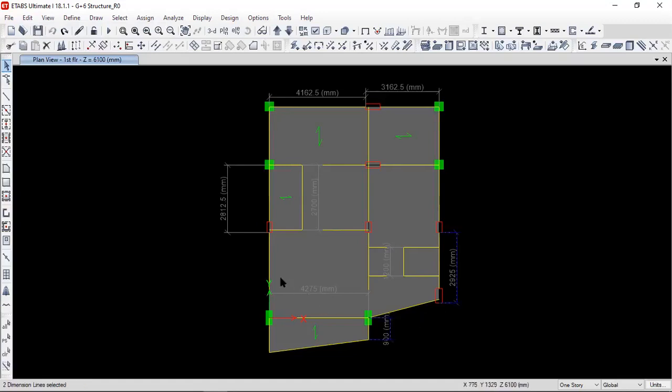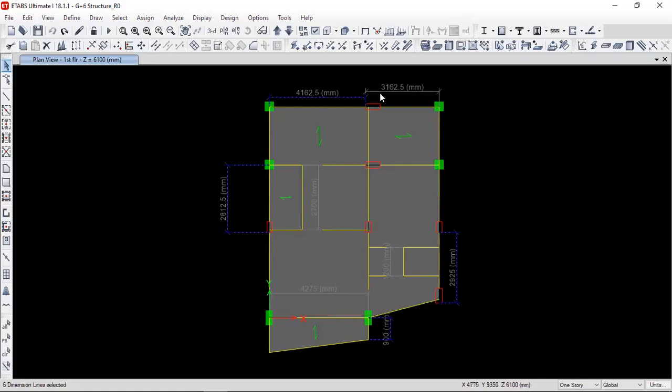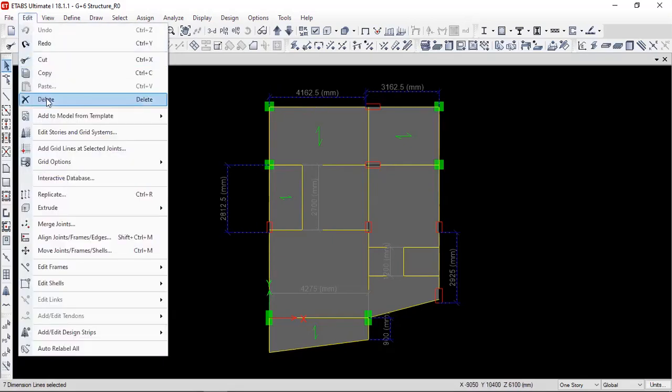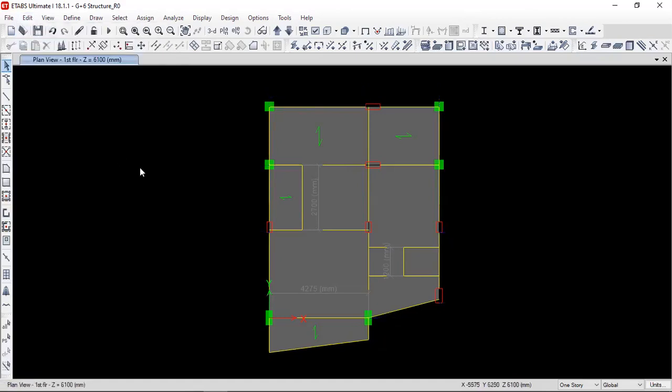See this? Now it's working. Anywhere on the dimension line, you can left click and it will be selected. And then, you can simply press the delete key from the keyboard or else, you can go to Edit and press the delete button. So, now the dimension lines are deleted.